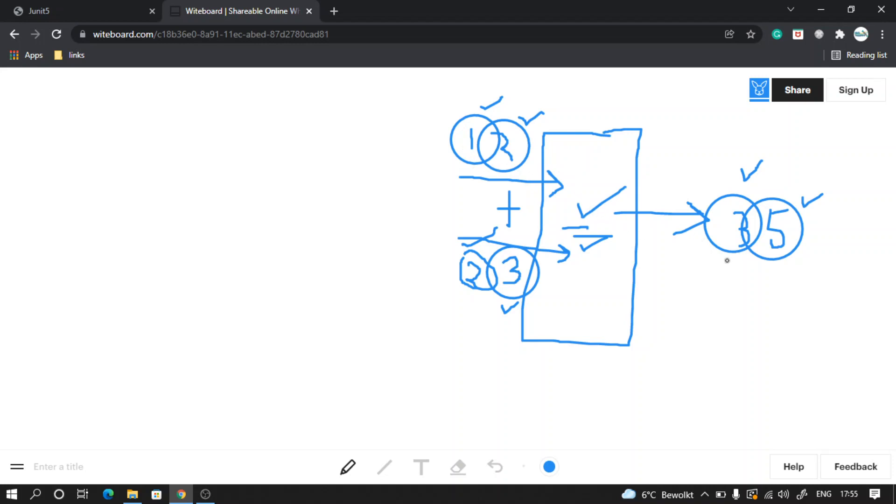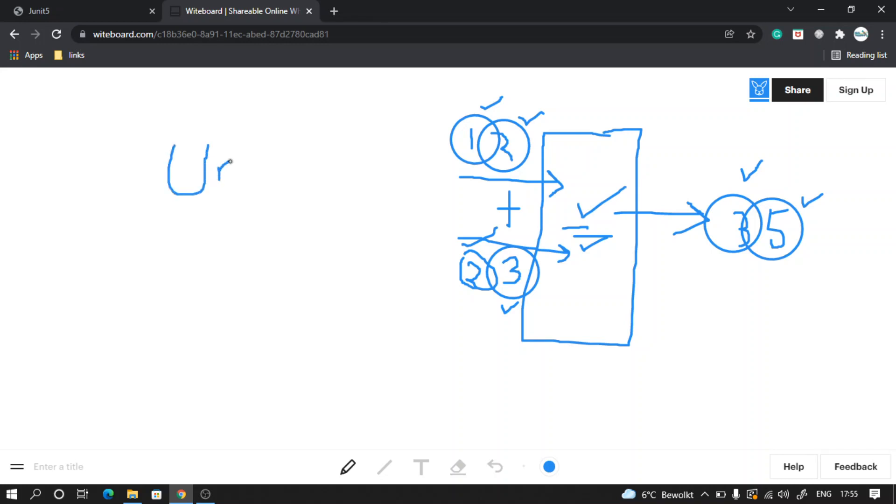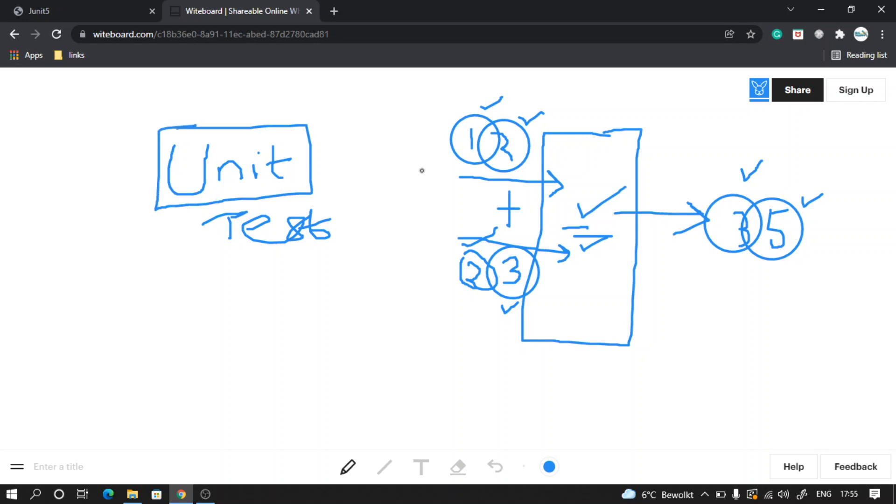But how are we testing this? By manually providing input to our program and waiting to see the output. This we can do, but what if our program becomes big with many logic and functionalities? It won't be always possible to test everything like this manually. That's where we need to do unit testing.